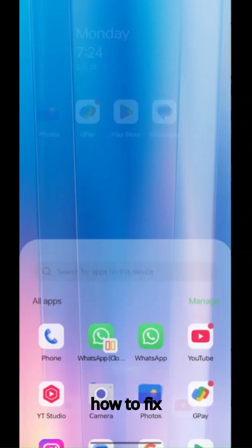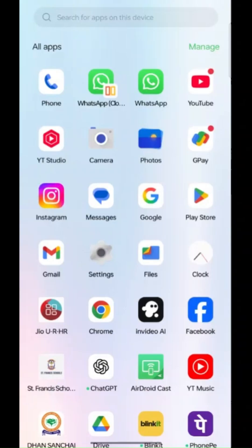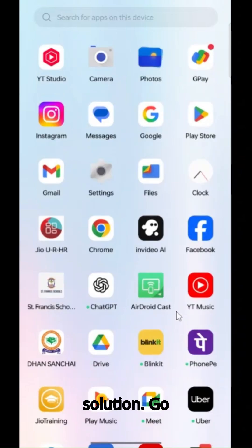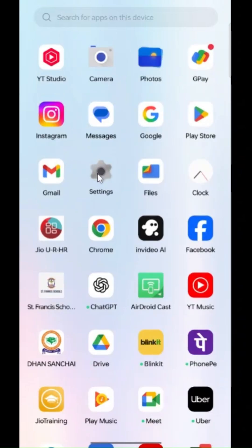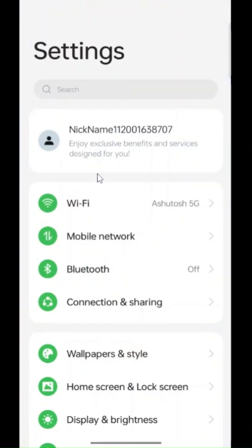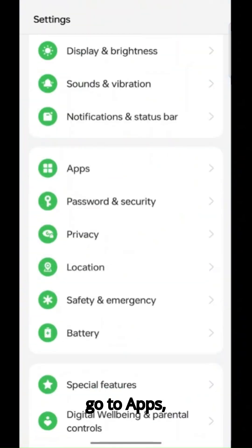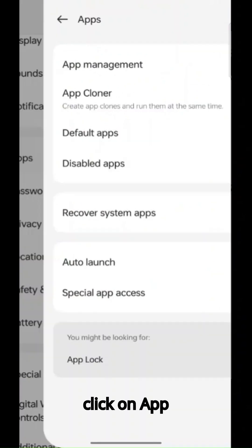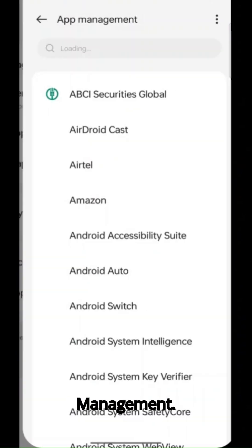Hello friends, do you know how to fix Samsung updating contacts problem? So here is the solution: go to settings, go to apps, click on app management.